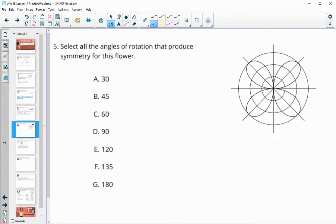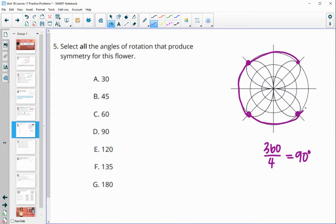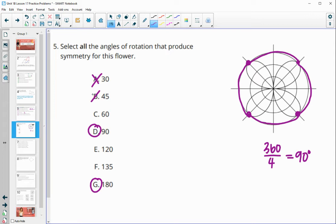Number five: select all angles of rotation that produce symmetry for this flower. When we look, we see four different sections that are identical. So we take 360 divided by four, giving us 90 degree rotational symmetry. If we rotate 90 degrees it lands here, 180 degrees it lands here, 270 degrees it lands here, and of course 360 gets you back to the original. So 90 is going to work and 180 is going to work, but all the other options are not.